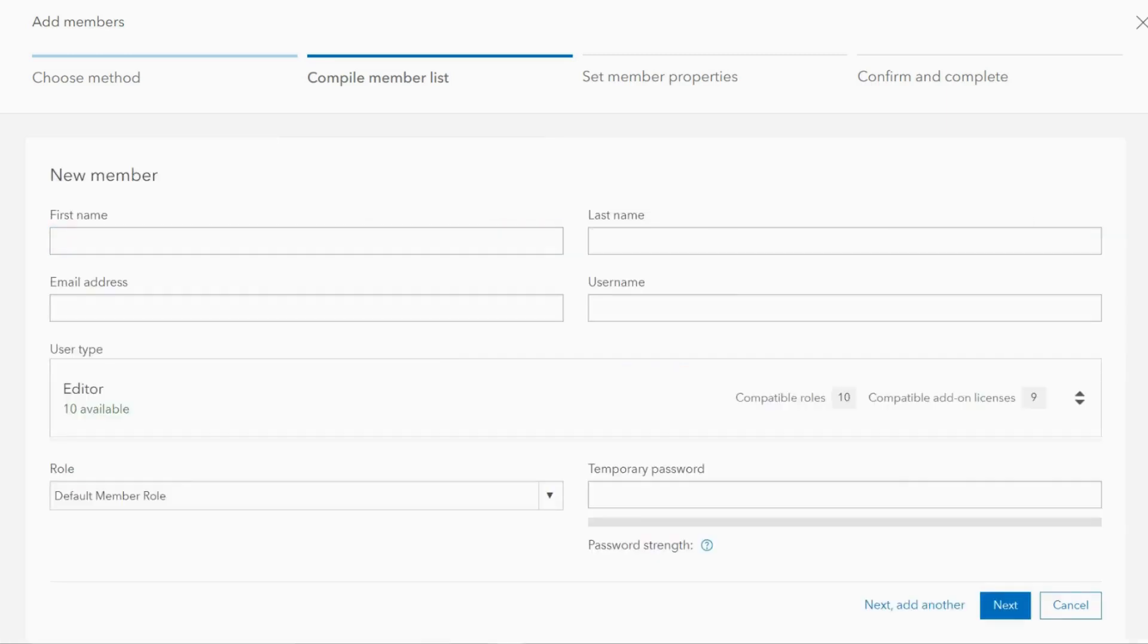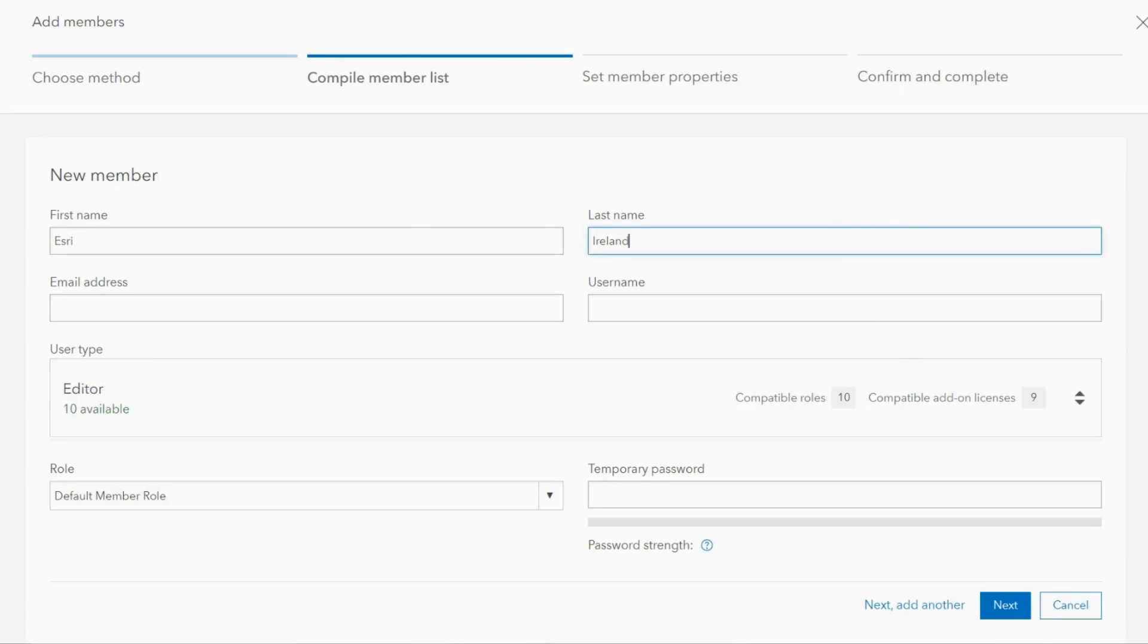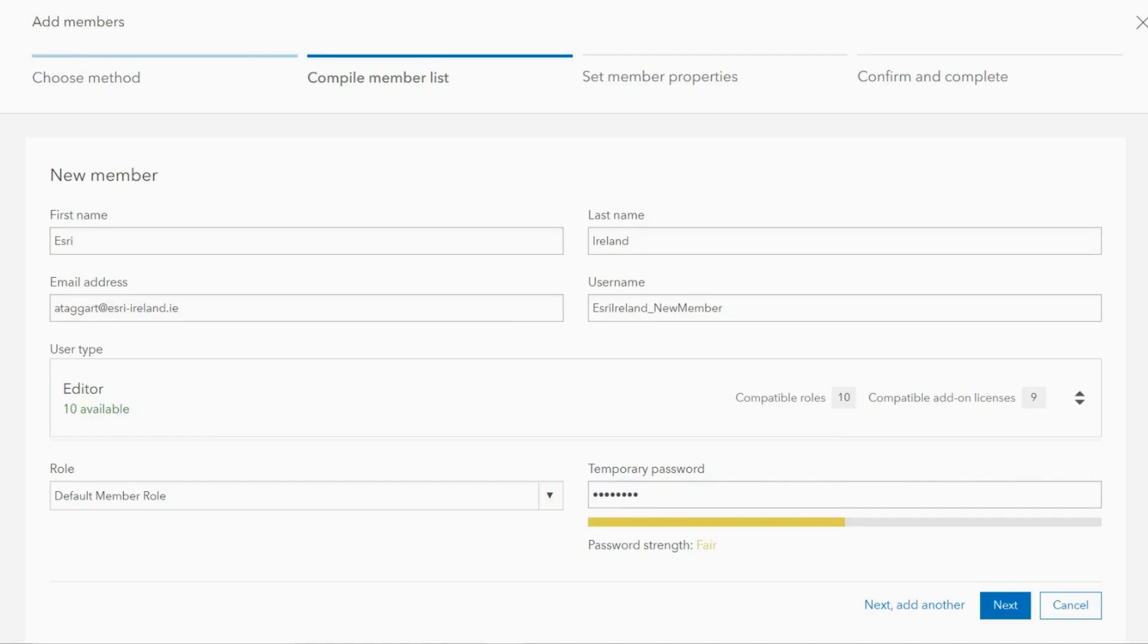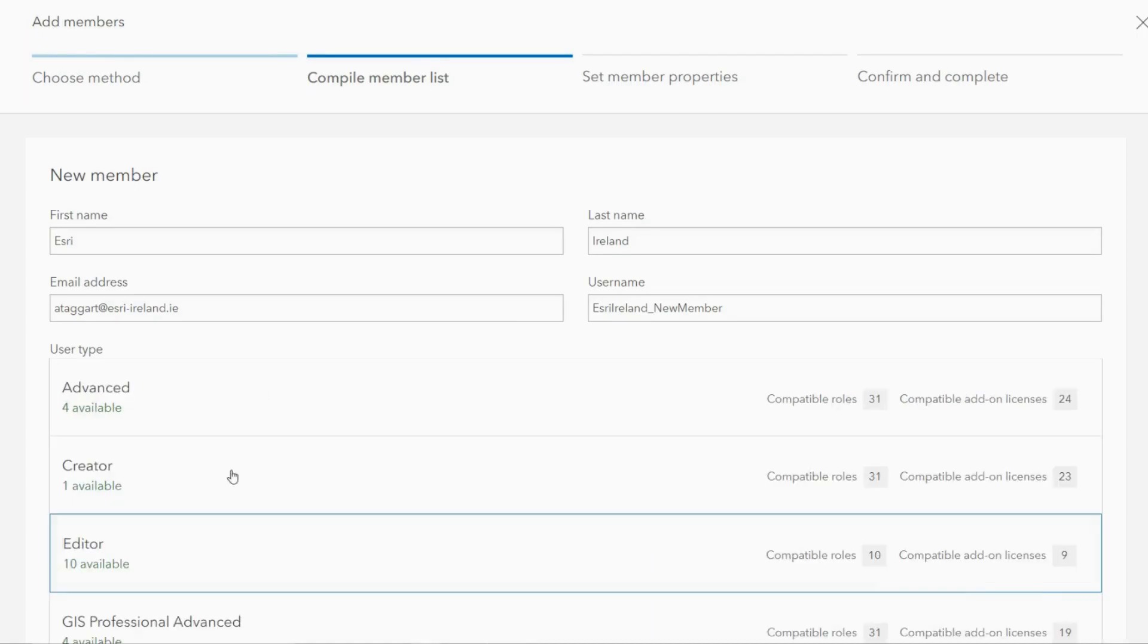In the new member window input the details of the user you would like to add, and then define the license you want to assign and select the role they will have within your organisation.